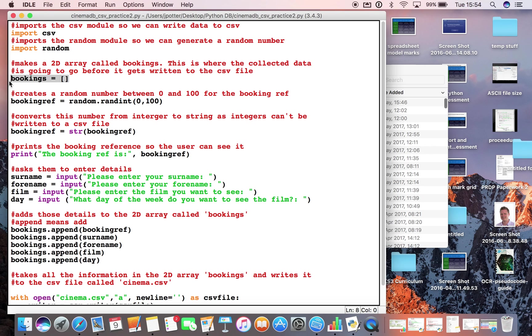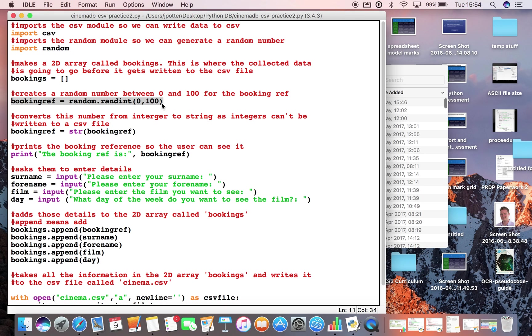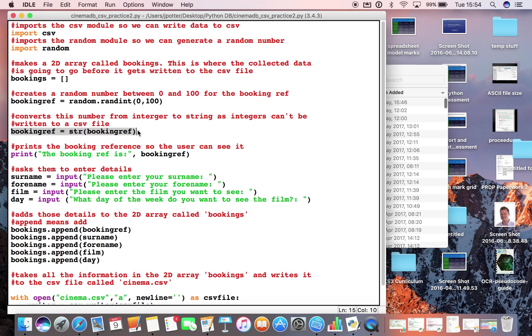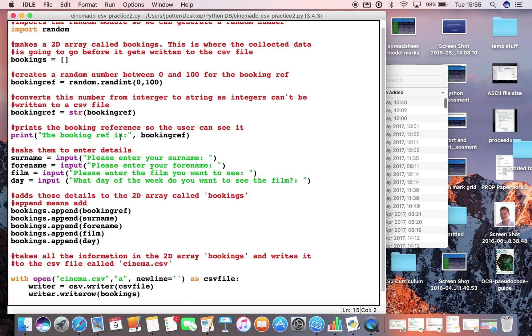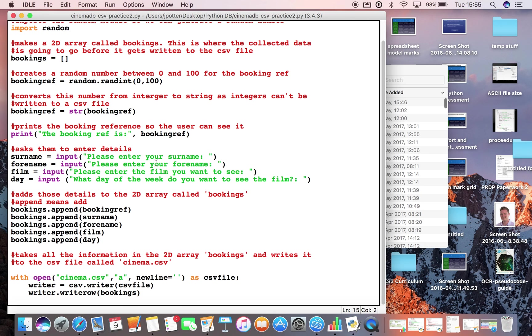I've made a list called bookings. It's an empty list and this is going to contain all of the data for the bookings before it's then saved to the external CSV file. The first thing I've done here is I've made a booking ref a random number between 0 and 100. So each person who books a film will be assigned a random number between those two points. I've then converted it to a string because we can't save an integer directly into a CSV file. So we can convert it to a string by just saying its variable name and put in string and then its name again in brackets. And that converts it to a string so we can save it to a CSV.